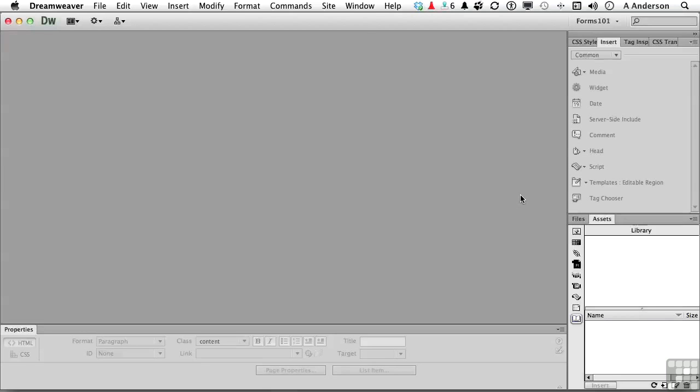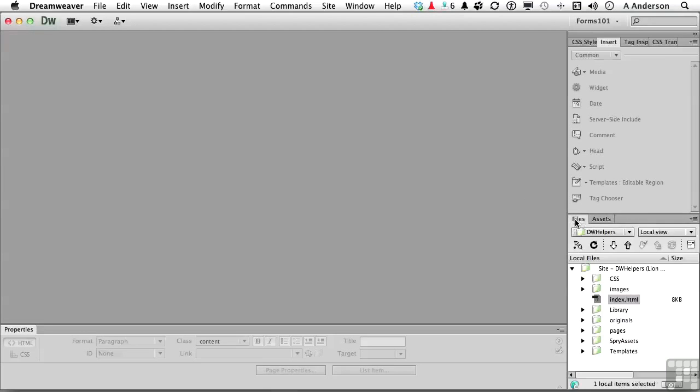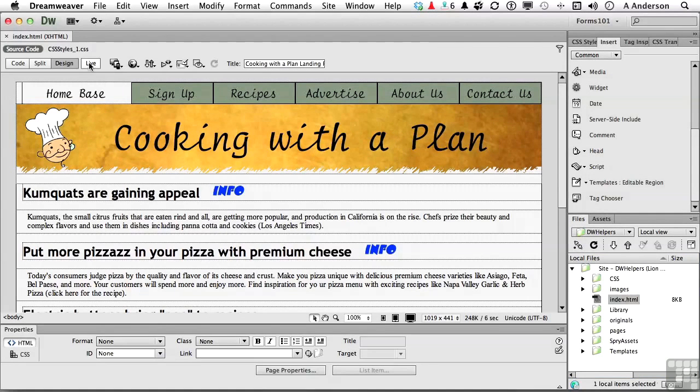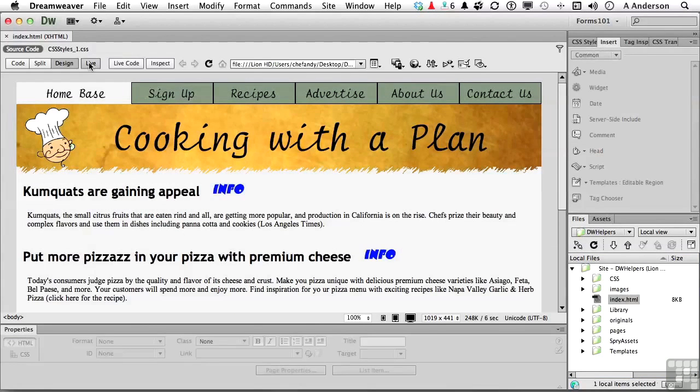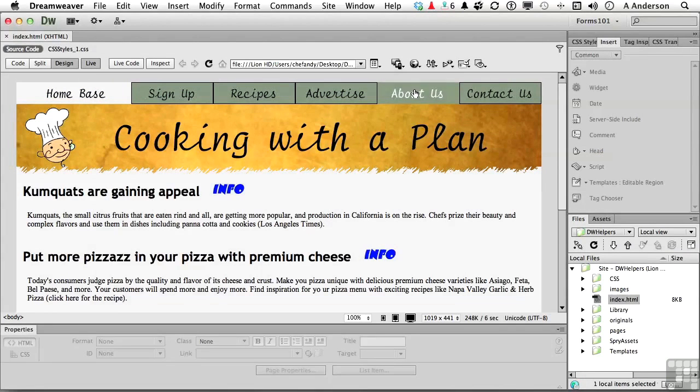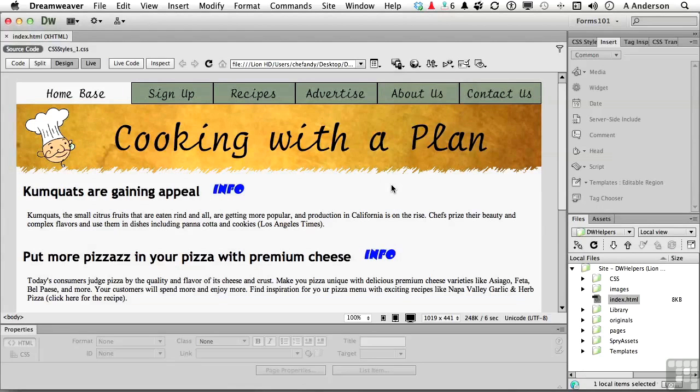So let's do this. Go into Files panel and open up Index. In Index, if I go live on this thing, this is a workable navigational system. And you know what? I think I'd like to make that a library item.